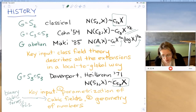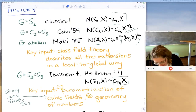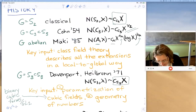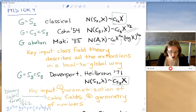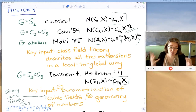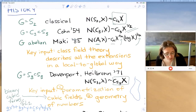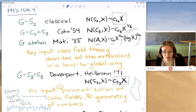A binary cubic form is like ax³ + bx²y + cxy² + dy³. The coefficients a, b, c, d give points in a four-dimensional space, and since cubic fields correspond to GL_2-orbits, you look at a fundamental domain for GL_2 on this four-dimensional space. That fundamental domain is a funny-shaped region, possibly with a cusp, and you want to count integral points in it — that's where the geometry of numbers comes in. Davenport and Heilbronn used that geometry of numbers to count cubic fields.